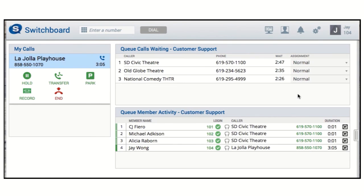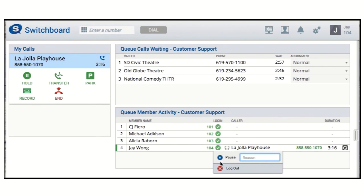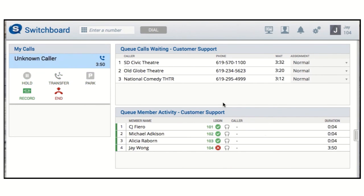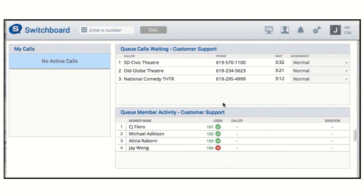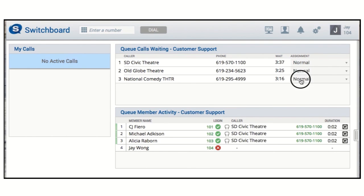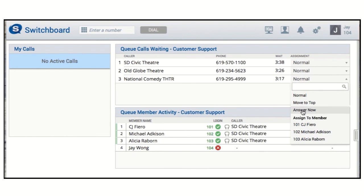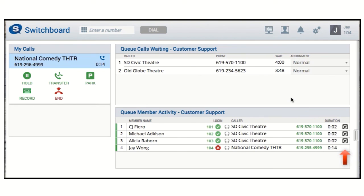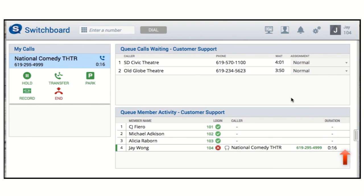Lastly, I'm going to log myself out of the queue to demonstrate the Answer Now option. It's important to remember that Answer Now removes the call from the queue when it sends it to your phone. And even if you're not a member of this queue, or you're a member who's not logged in, you can use Answer Now and your phone will ring to connect the call.